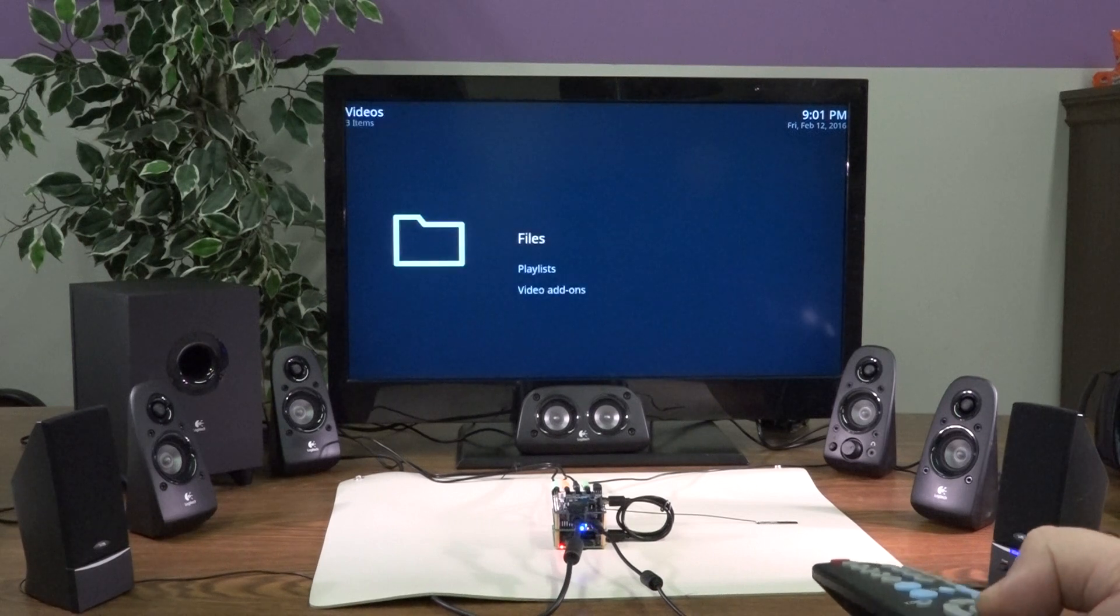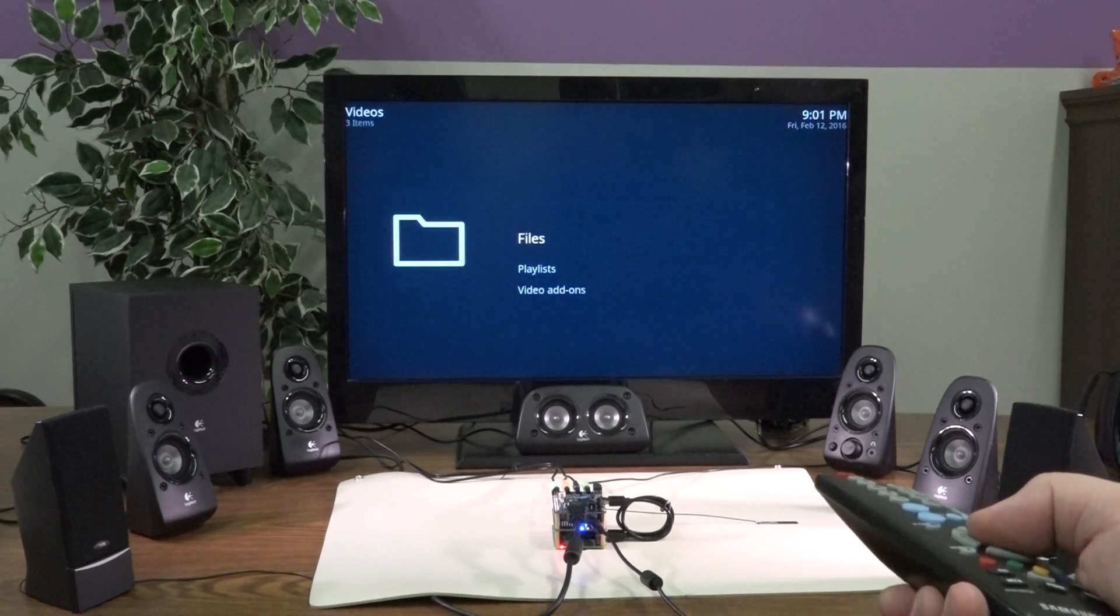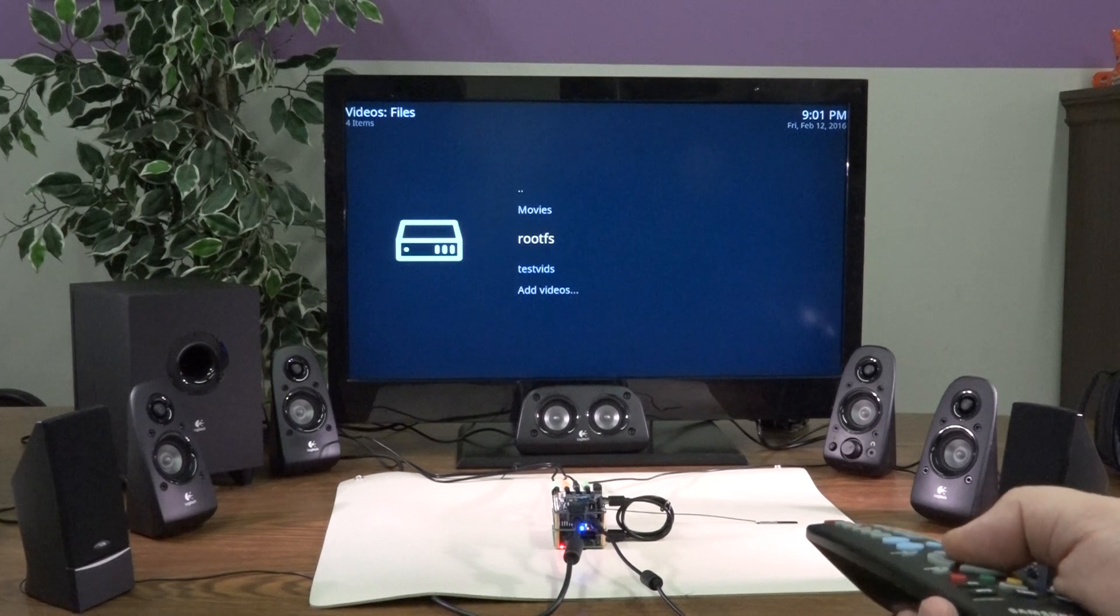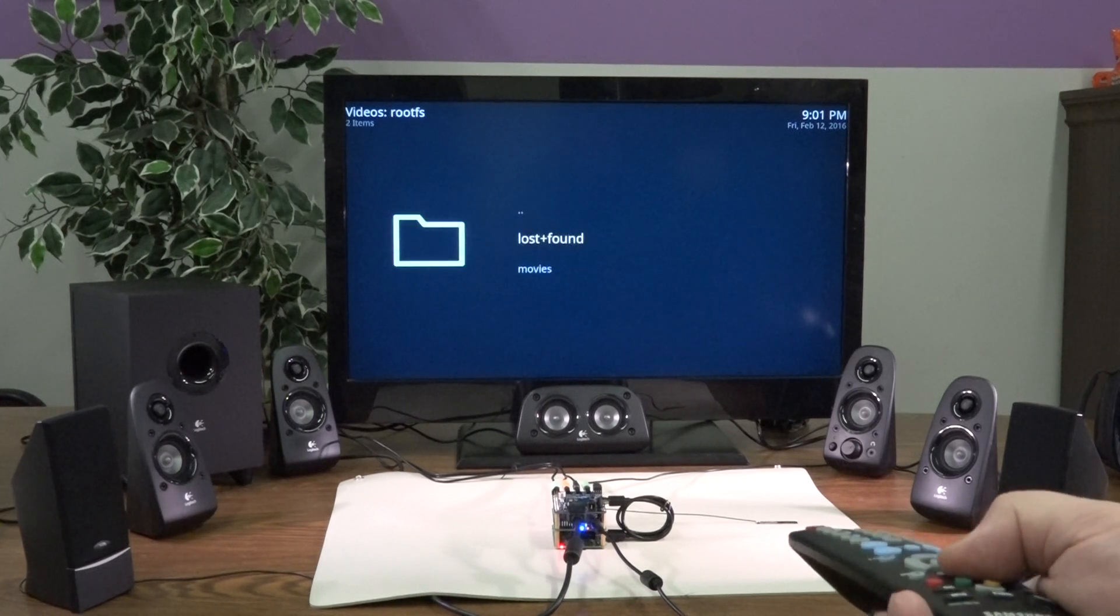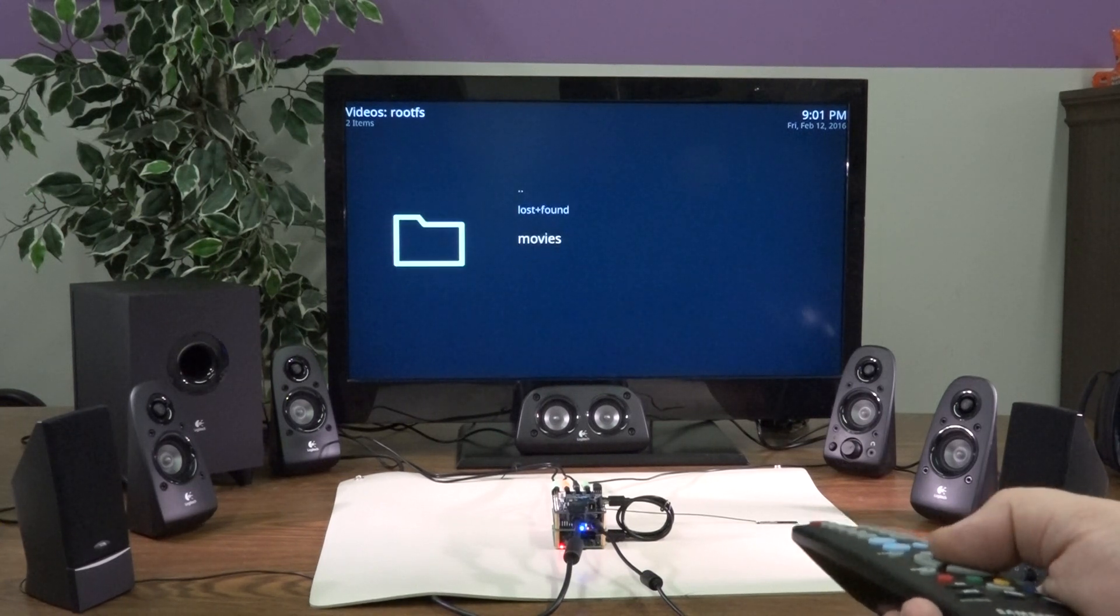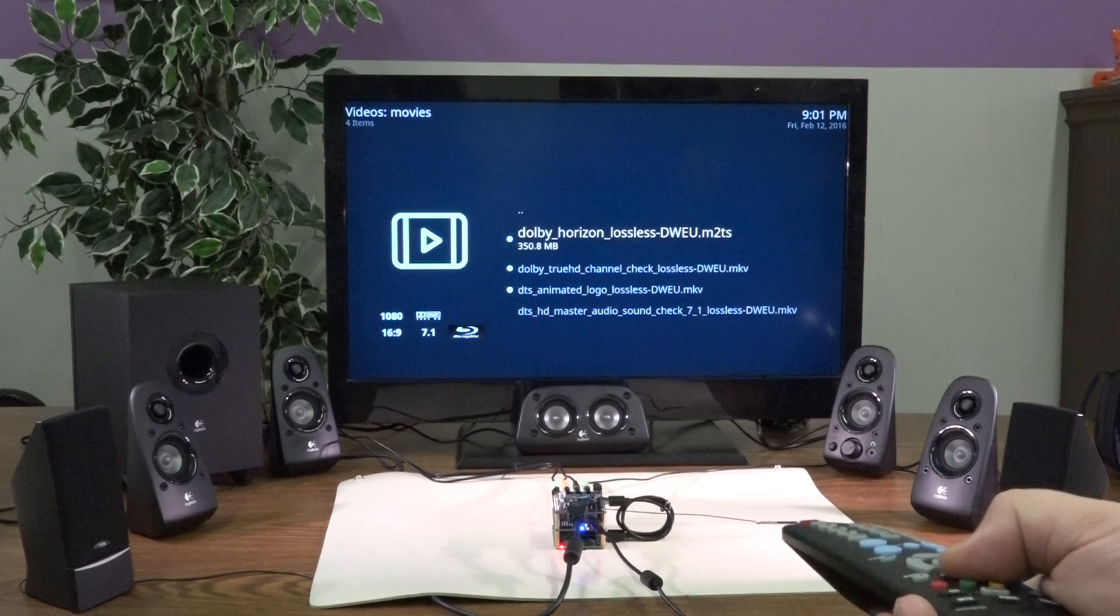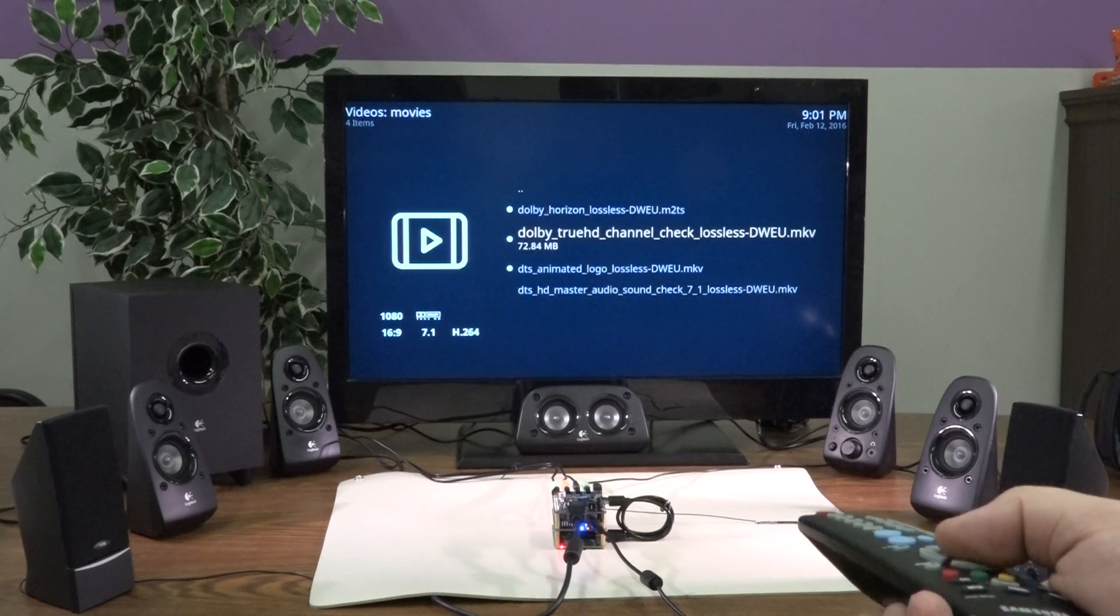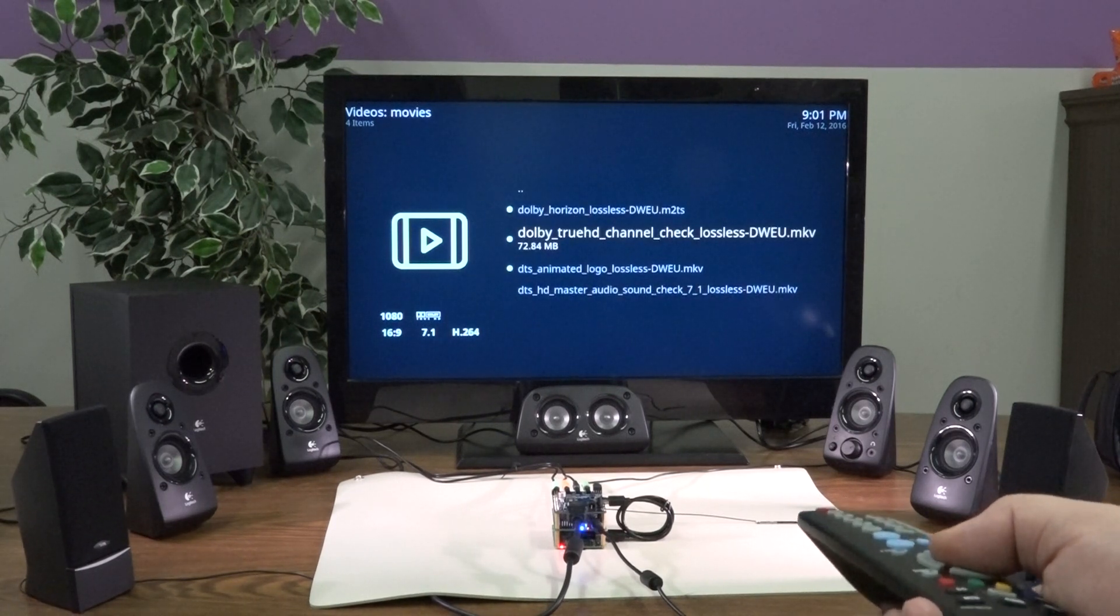I'm just going to browse to videos here. RootFS is the partition name for the partition on the SSD. There's a folder in there called Movies, and I can show you this channel check here.